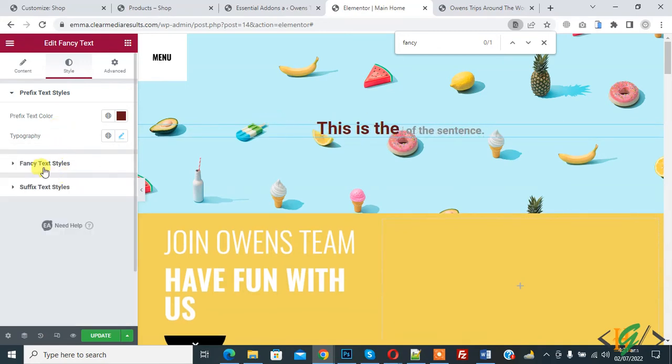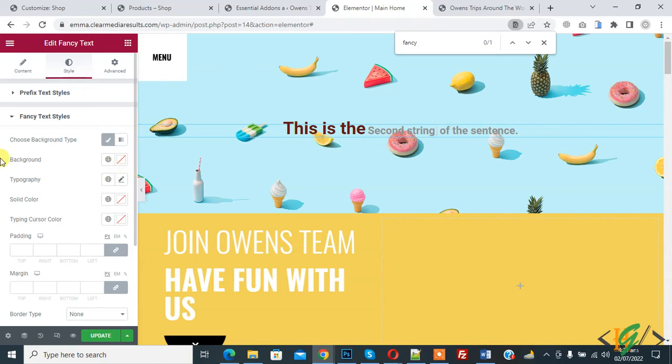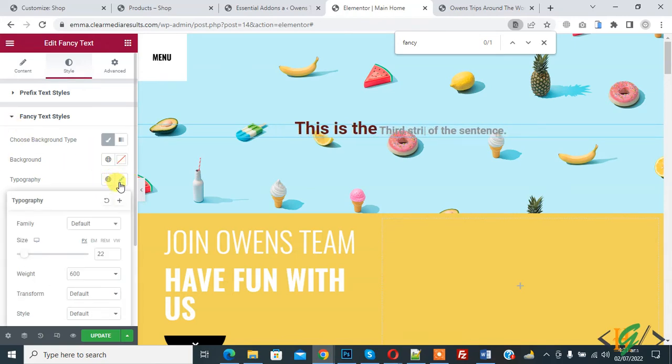Then you see fancy text style, so click on it. You can change font also, color, typography, font family like this.